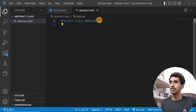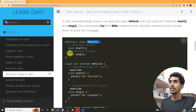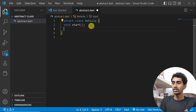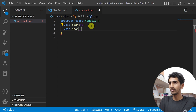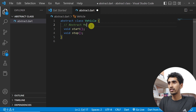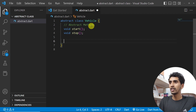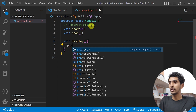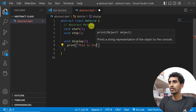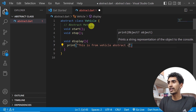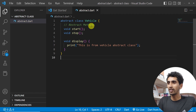I'll create a class called Vehicle. To make it abstract you need to write the 'abstract' keyword. This is the abstract class. Every vehicle needs to start and stop, so I'll add two abstract methods: 'void start' and 'void stop'. You can also write a normal method here — for example, a 'void display' method that prints 'This is from vehicle abstract class'.